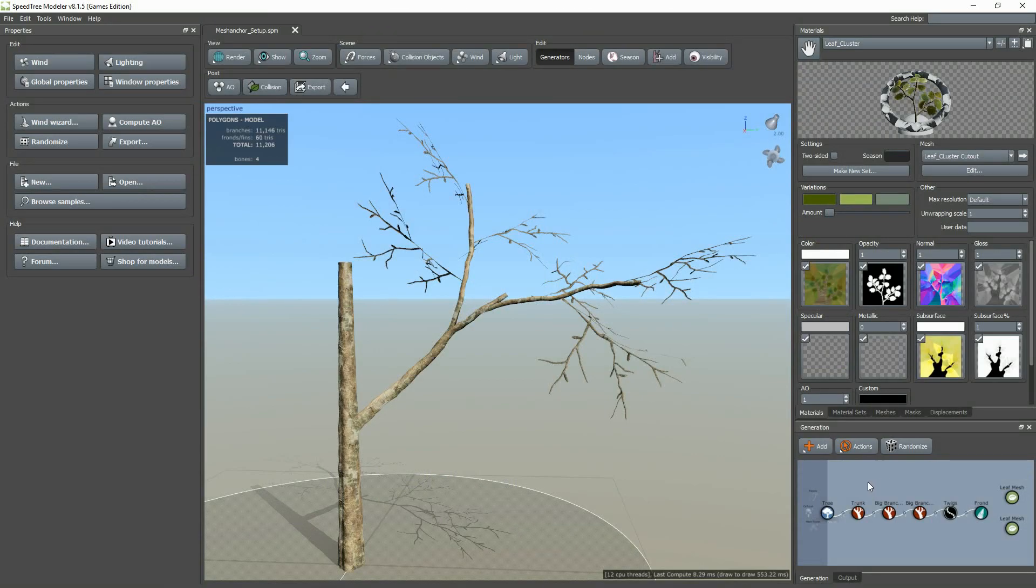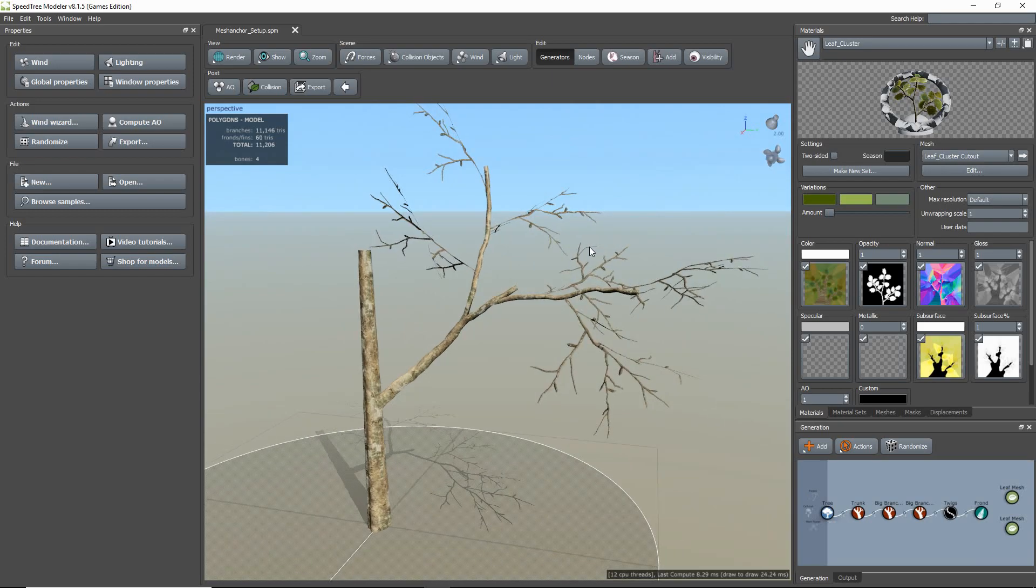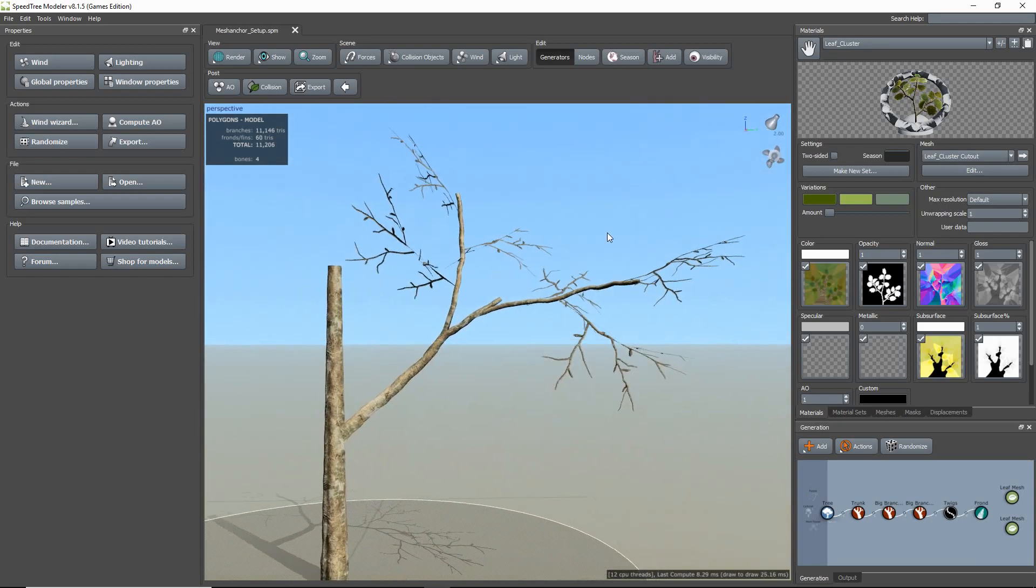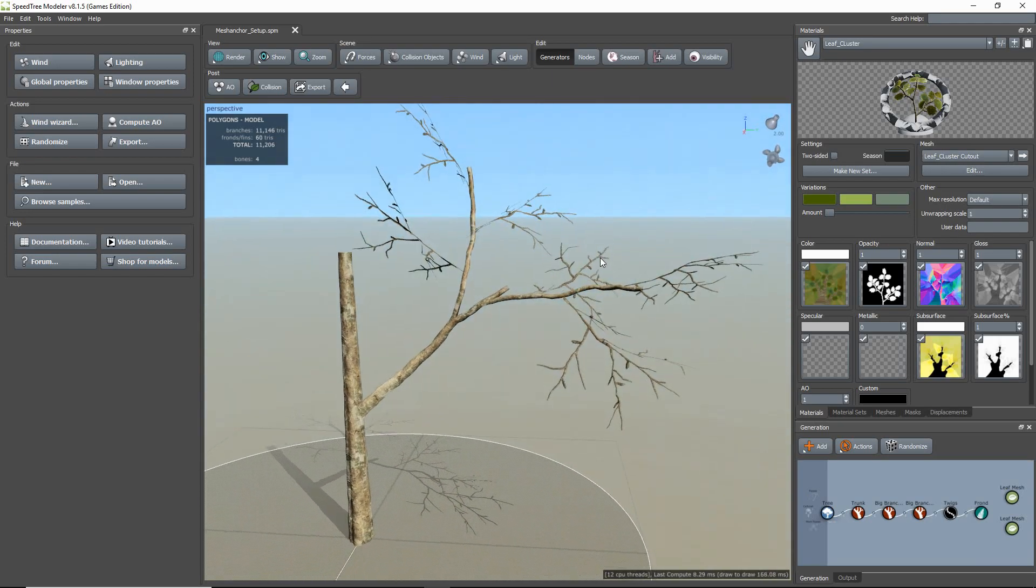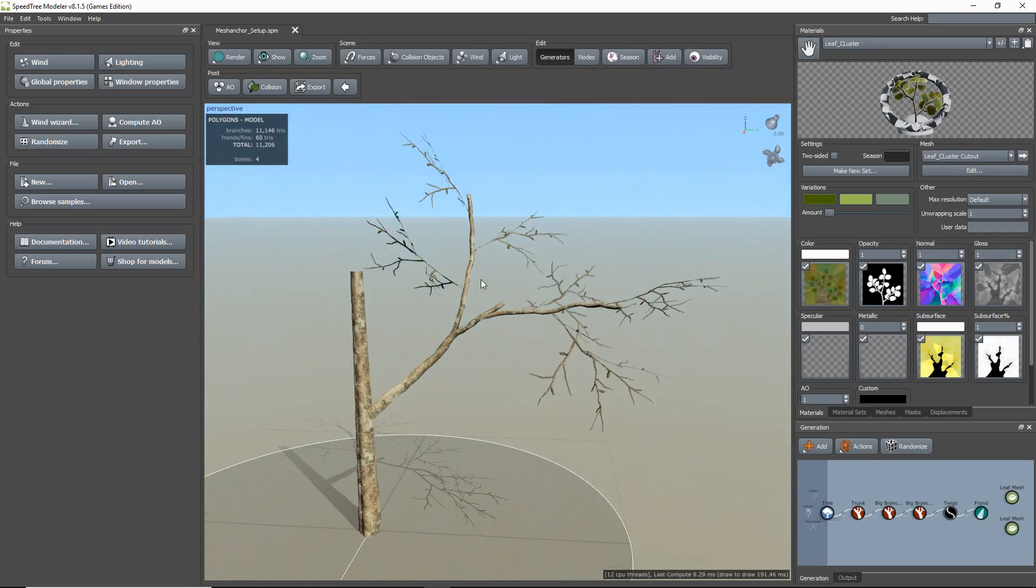Hi! In this video, I'm going to introduce you to mesh anchors. If you haven't already done so, I suggest watching our tutorial about the cutout editor first.